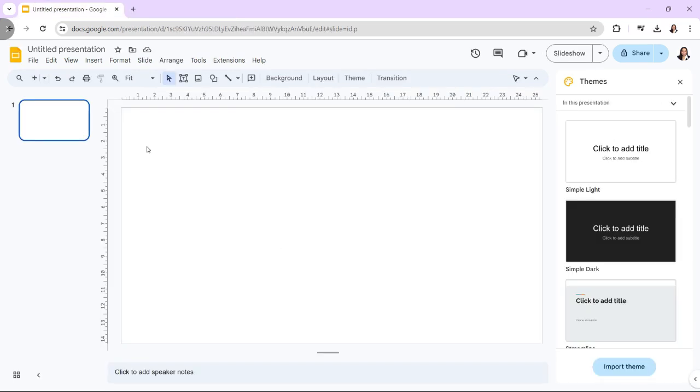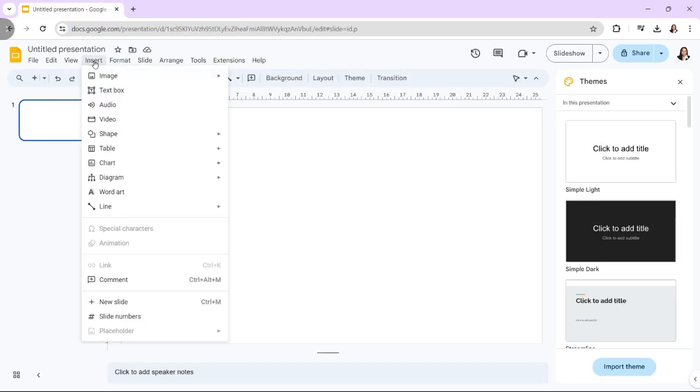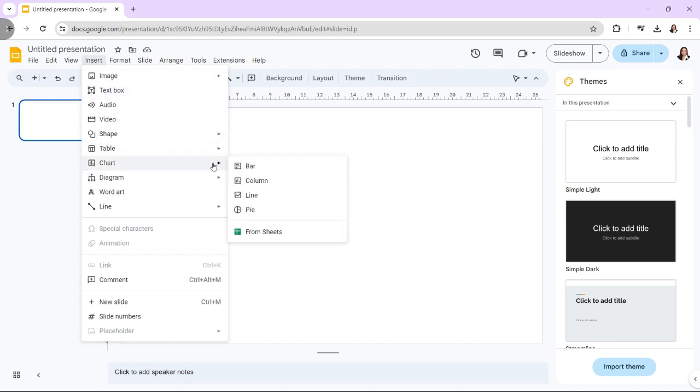To start, select the slide on which a chart is to be inserted. Press the Insert Chart button. You can choose from a number of alternatives in the drop-down menu, including column, line, pie, and bar.